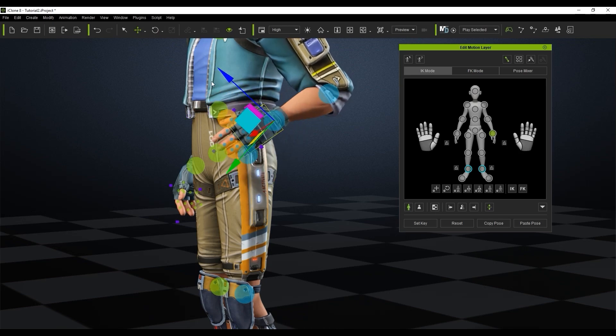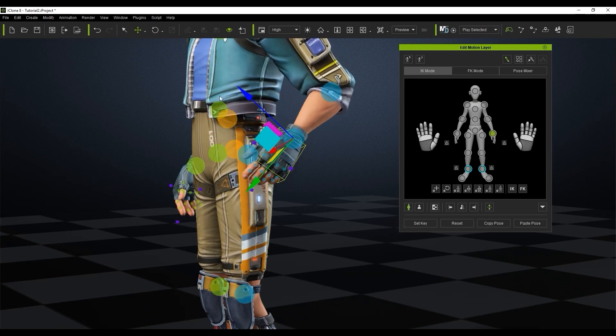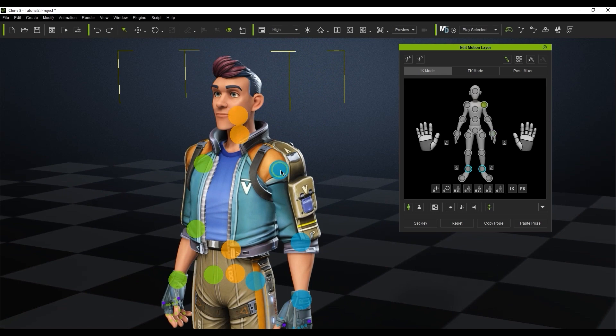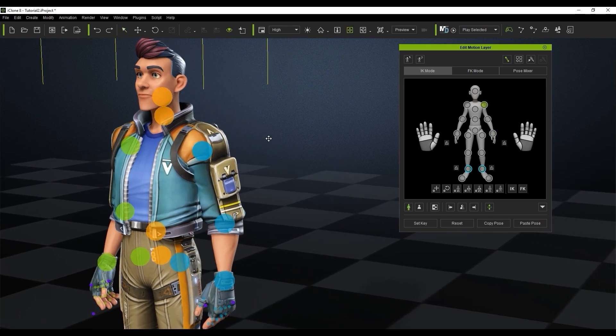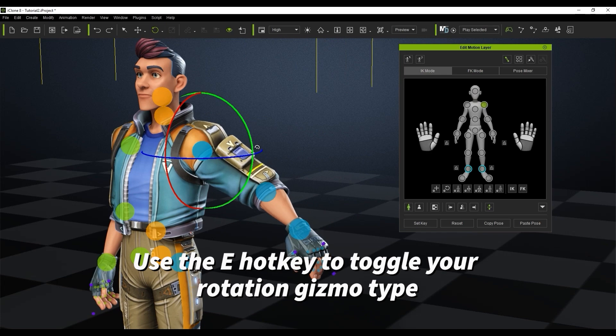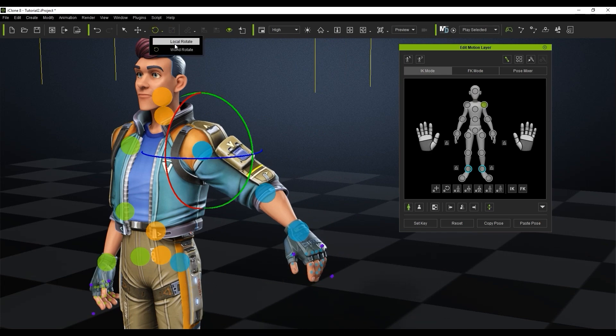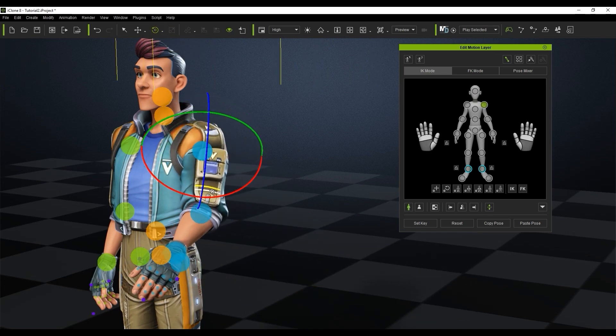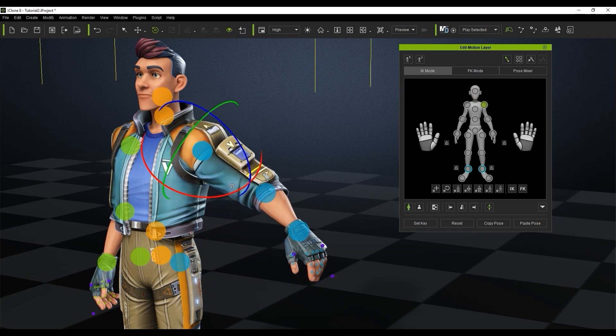You can use the W hotkey to toggle between the two. You also have the option to rotate bones and control points as well. The hotkey for toggling rotation type is E. You can see the rotation gizmo change as E is pressed from local to world values.